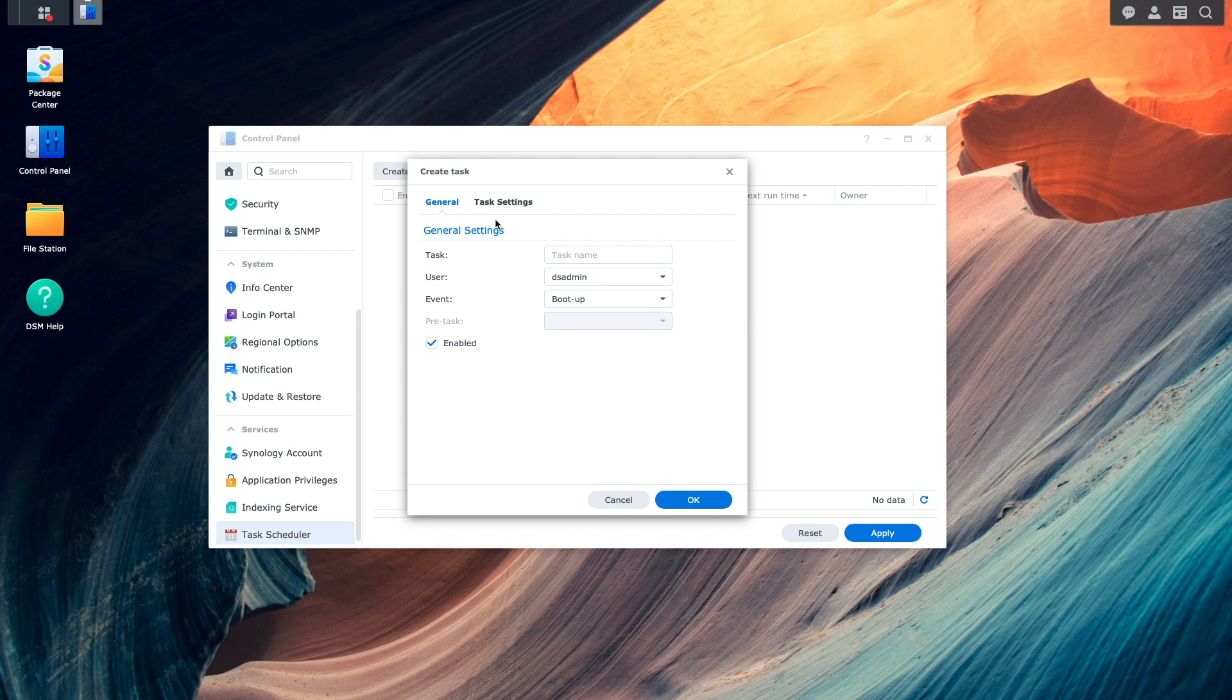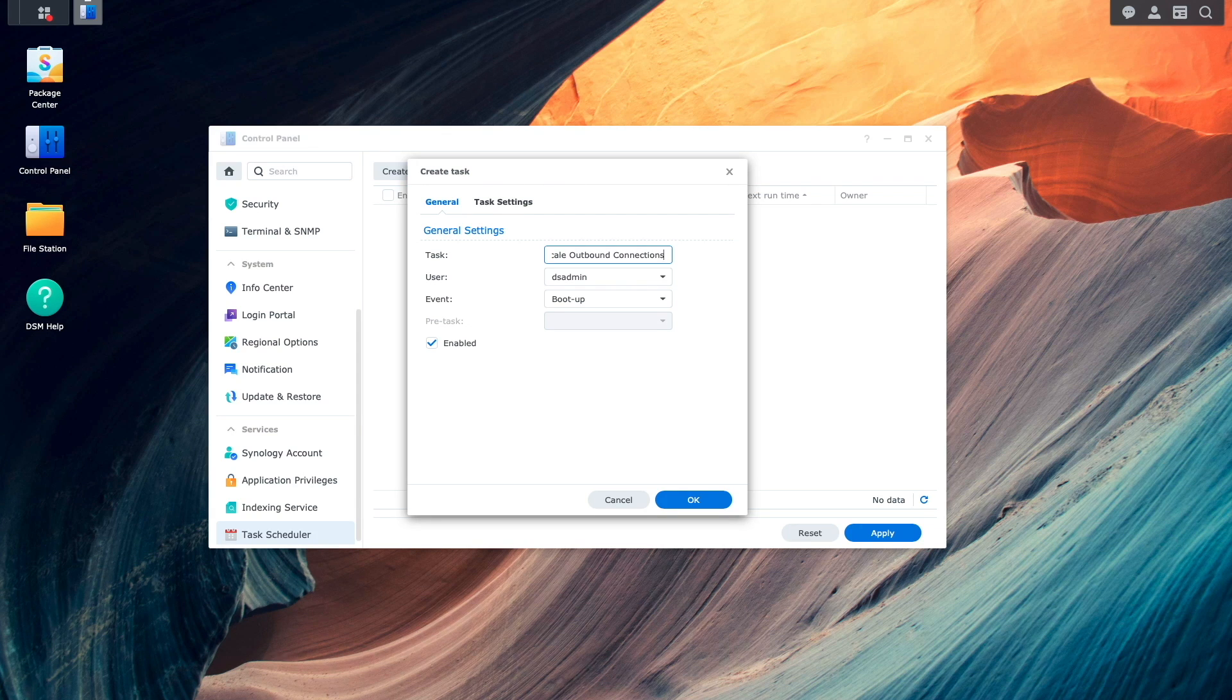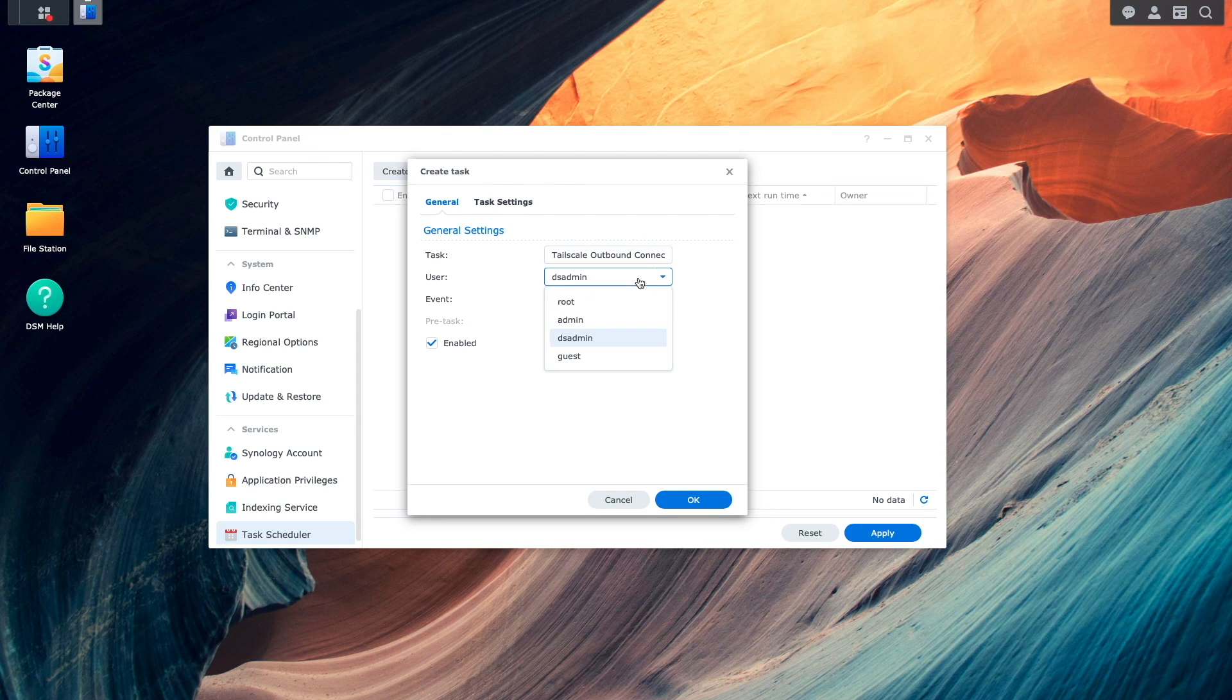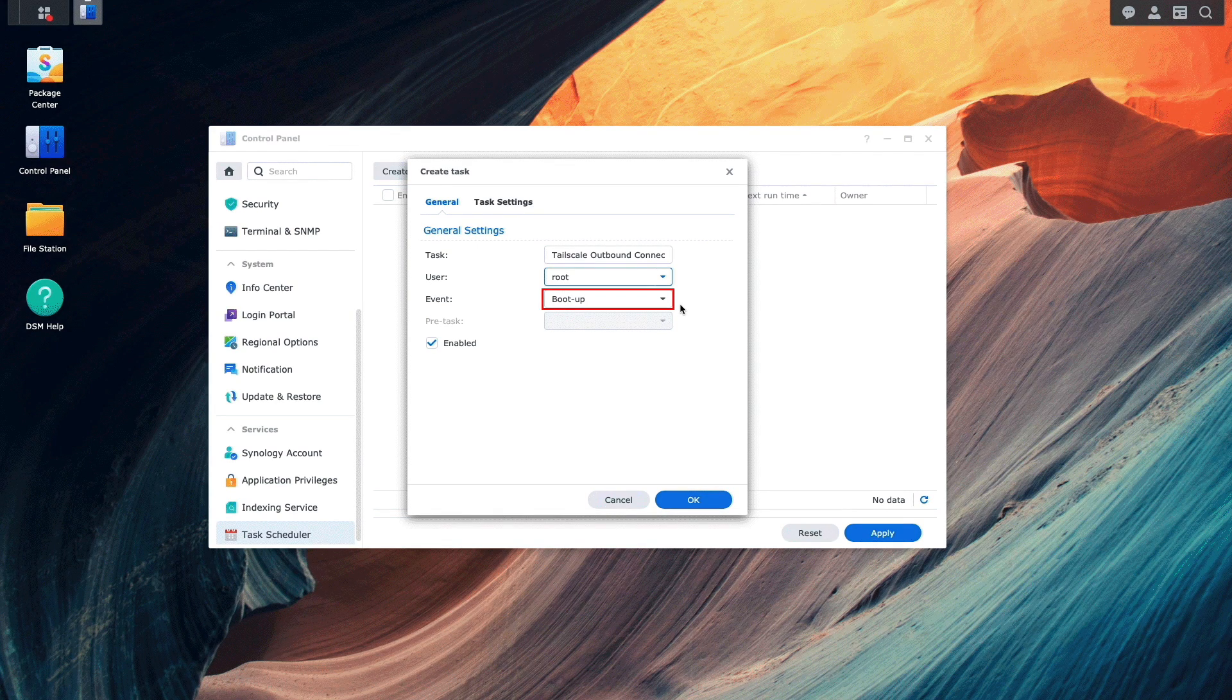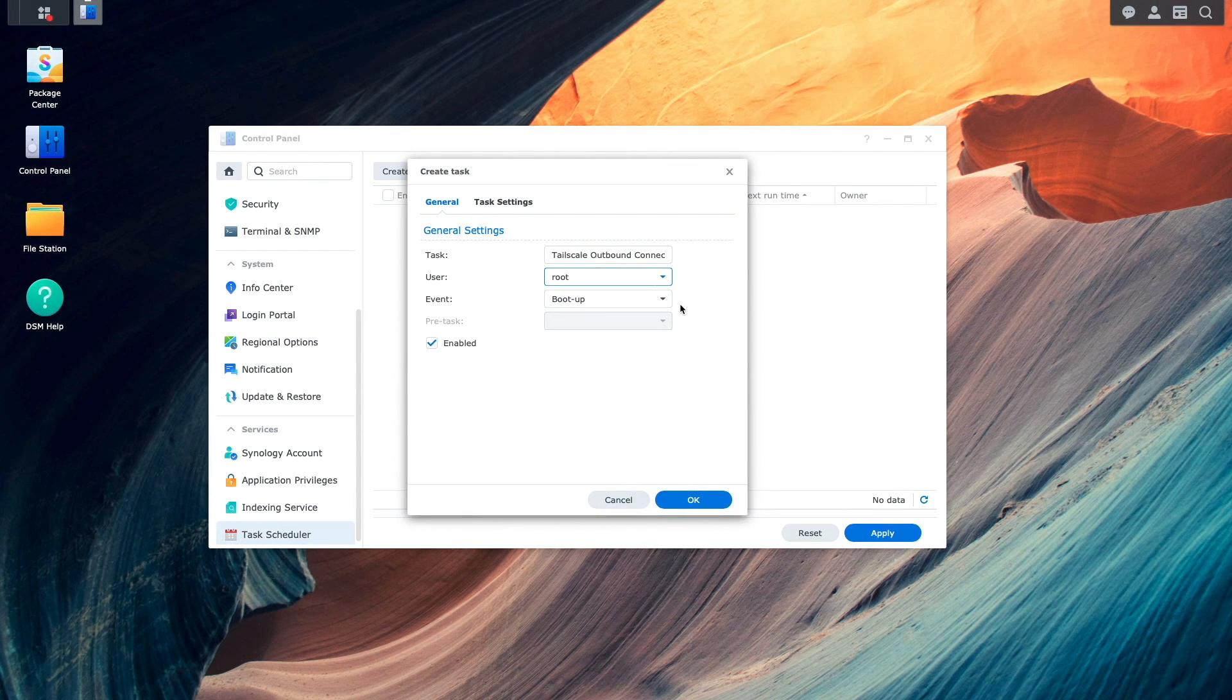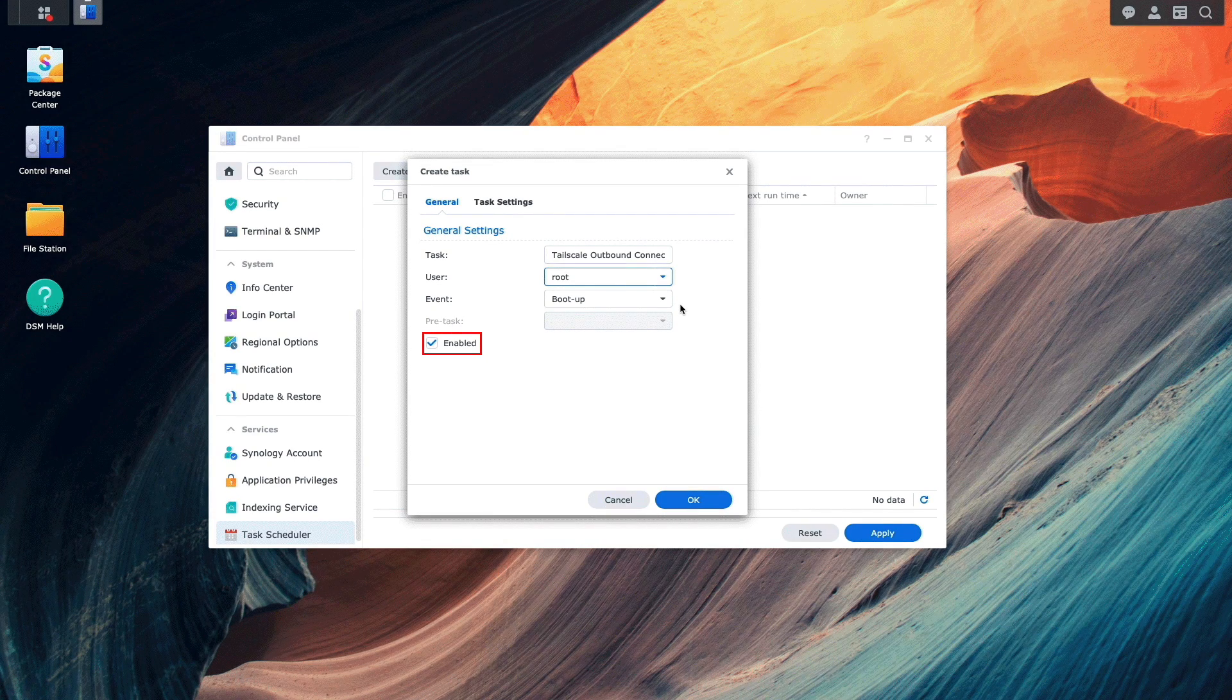From this Create Task window, under General, I'll give the task a name, select Root as the user that runs the task, make sure that boot up is selected for the event that triggers the task, as well as make sure the task is enabled.